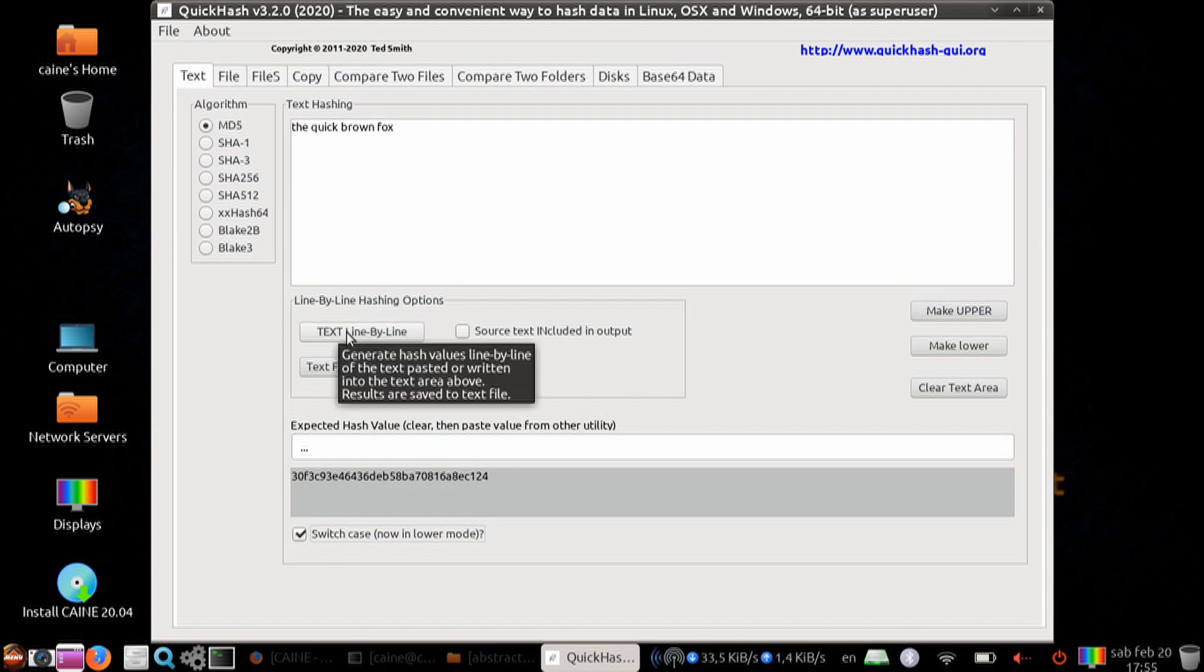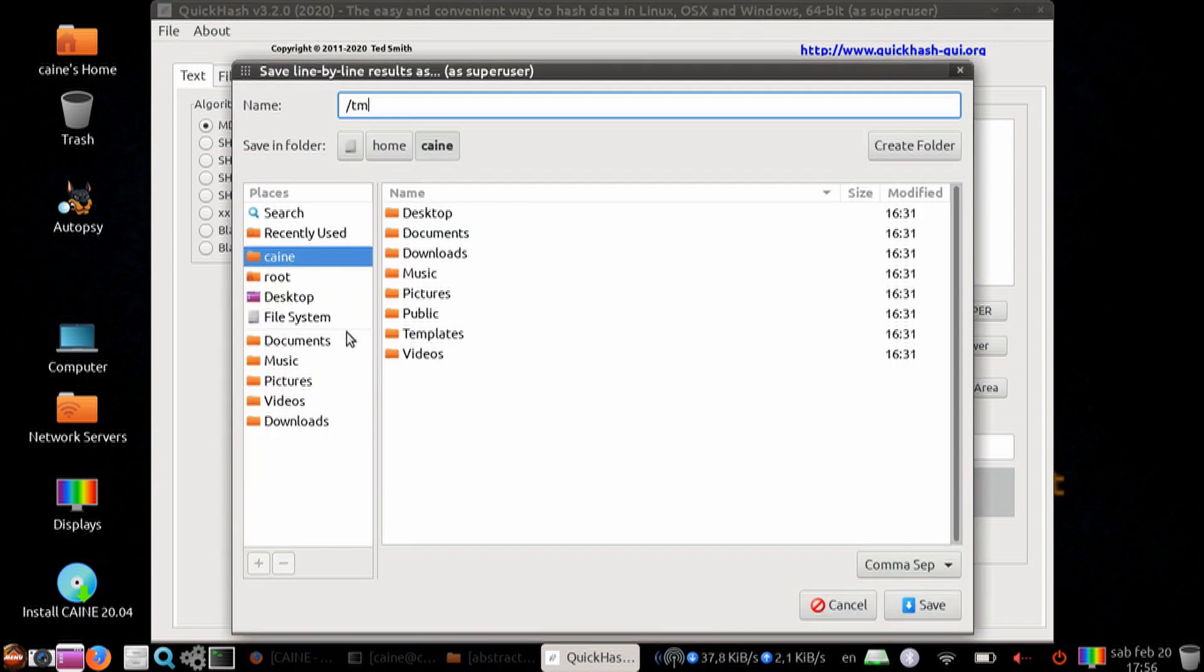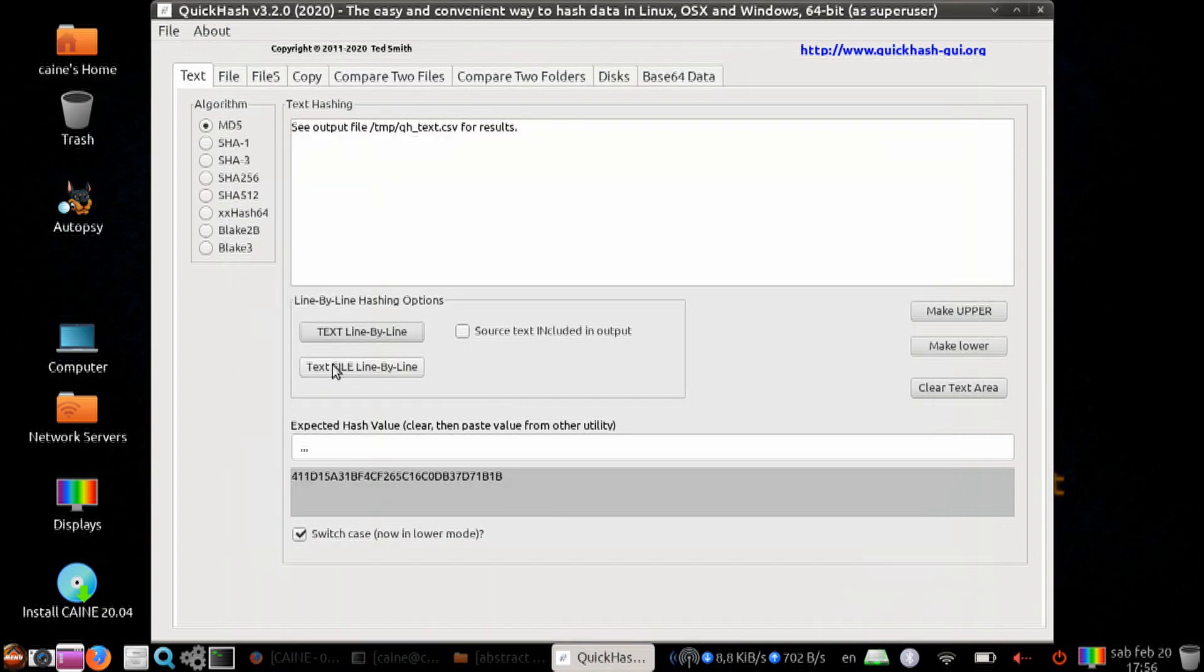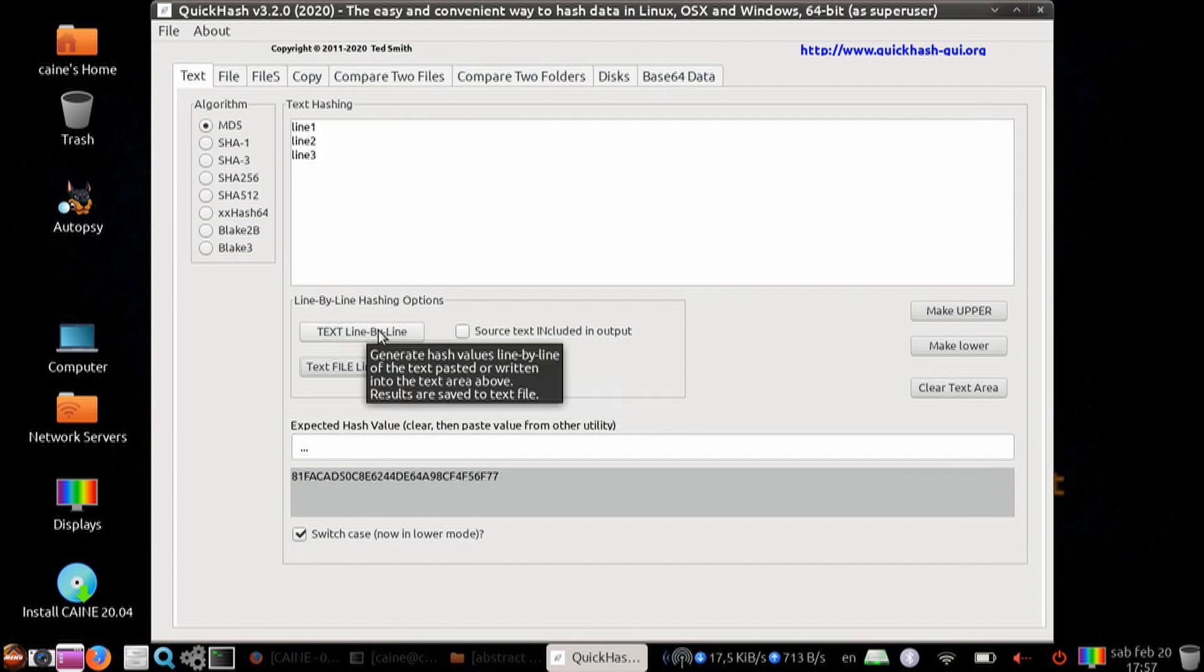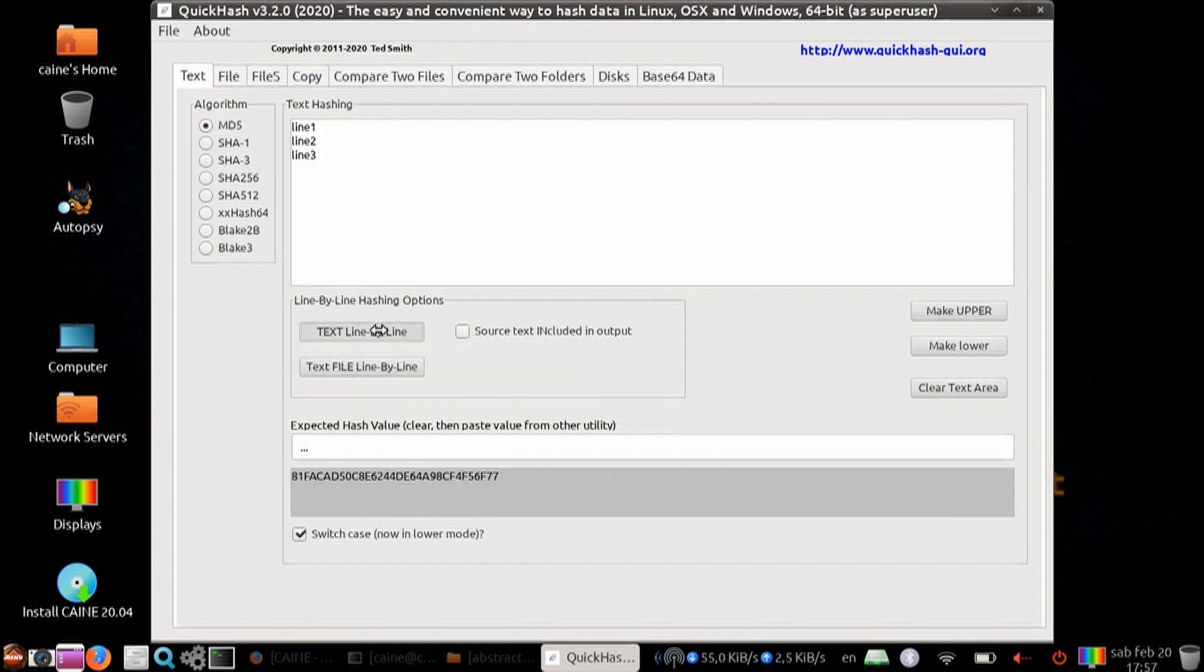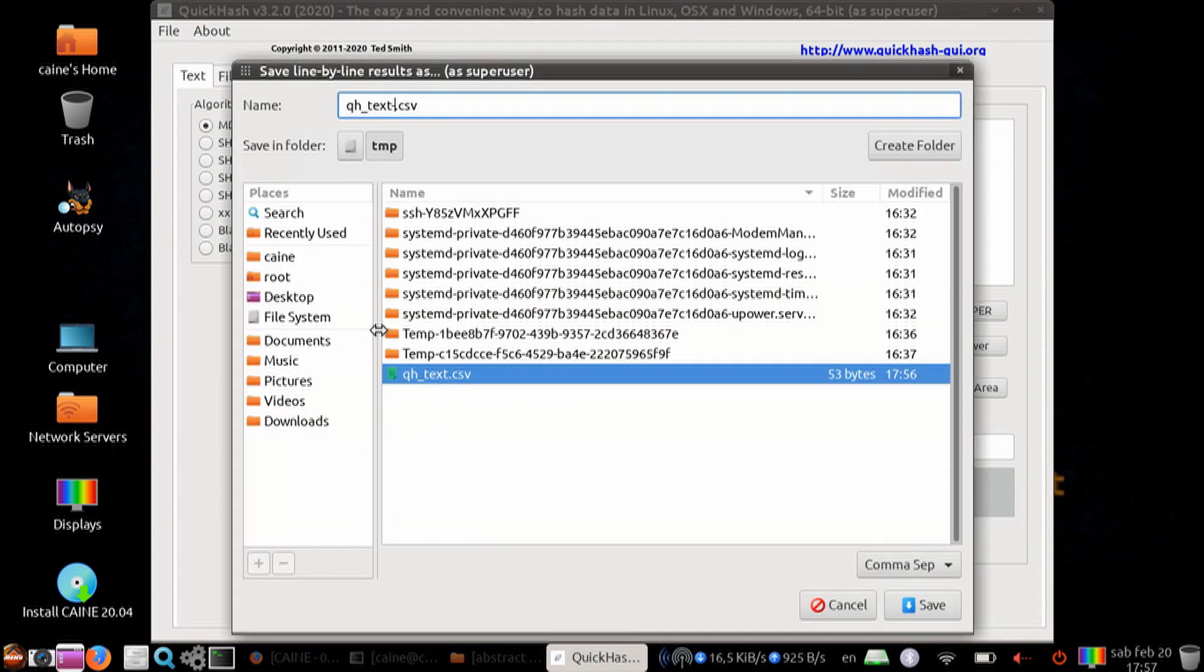You can also save the output to a text file. You can select whether you actually want to have your original source included in that output file or just the hash. And you also have an option of line-by-line hashing.